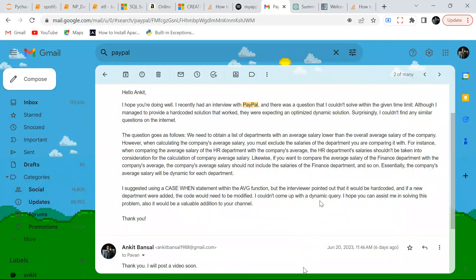Hello everyone, welcome back to the channel. I'm back with a very interesting SQL problem. At first look it will seem like a simple problem, but trust me it is not. This was asked in a real interview — someone had sent it to me asking if I could solve it.